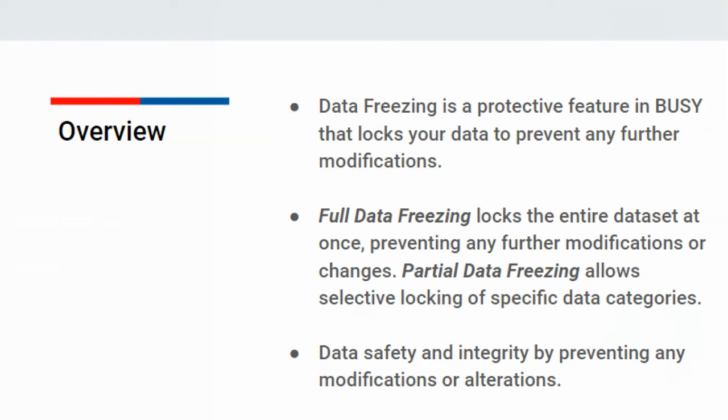Full Data Freezing means with this option, you can freeze your entire data set all at once.